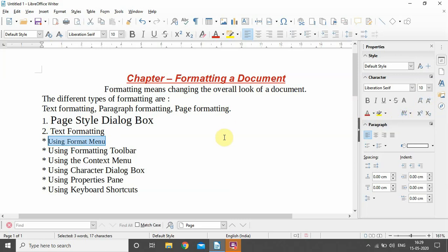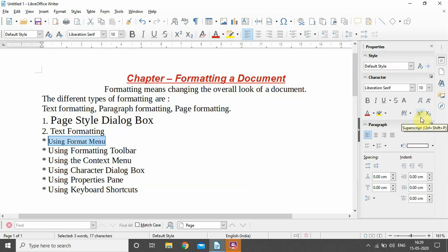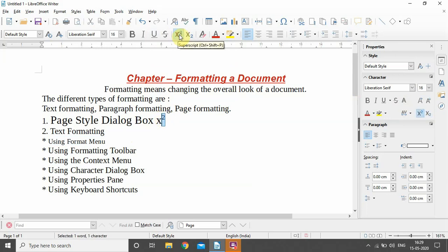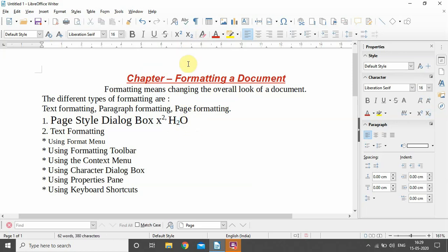There is an option for superscript and subscript. Superscript is basically raise-to-the-power notation, and subscript is used for formulas like H₂O₂. The shortcut for superscript is Ctrl+Shift+P and for subscript it is Ctrl+Shift+B. The same options are provided in the toolbar along with the same shortcuts. For example, to write x², select the 2 and click the superscript option. To write H₂O, select the 2 and use subscript mode, then click again to deactivate the feature.